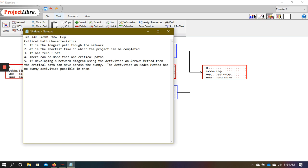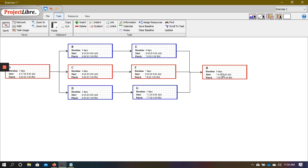Point number two of the characteristics of the critical path is that it is the shortest time in which a project can be completed. So here we've got path A, B, E, H, which is 22 days in length. If after 22 days of the project we check the progress, we will find that there are still some activities that are ongoing and the project is not yet completed. If we take the bottom path, which is 23 days, that means that after 23 days there would still be some more work needed. So basically, the critical path is showing us the minimum amount of working days necessary in order to complete the project.